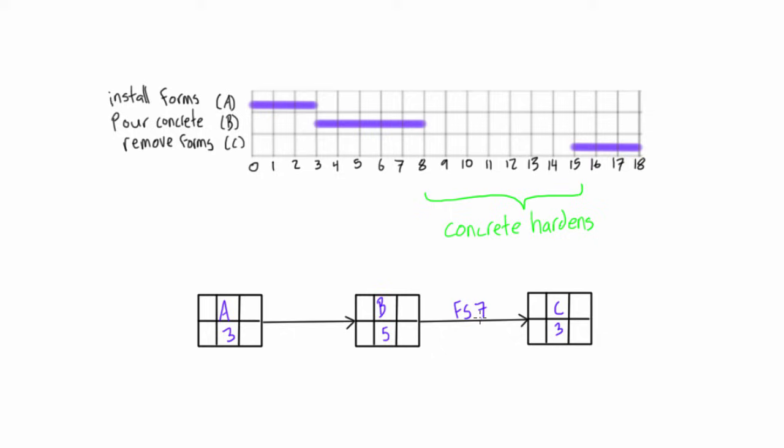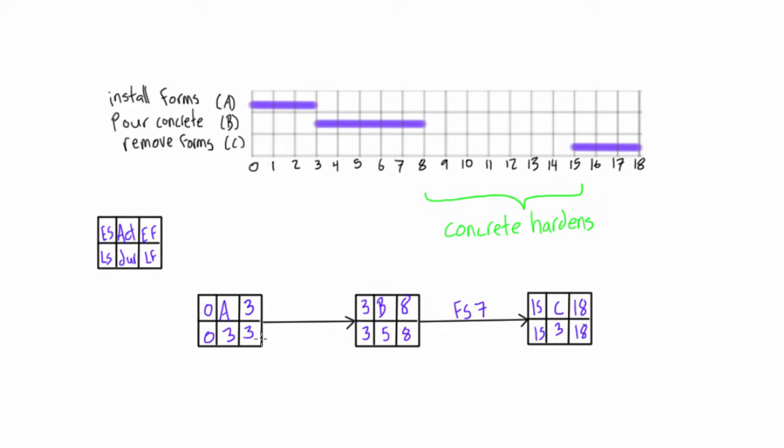And if you want, you can just go ahead and fill in your early start and early finish for each of these. And you would notice that because there is only one path of this project, the total float and free float for each of these activities would be zero.